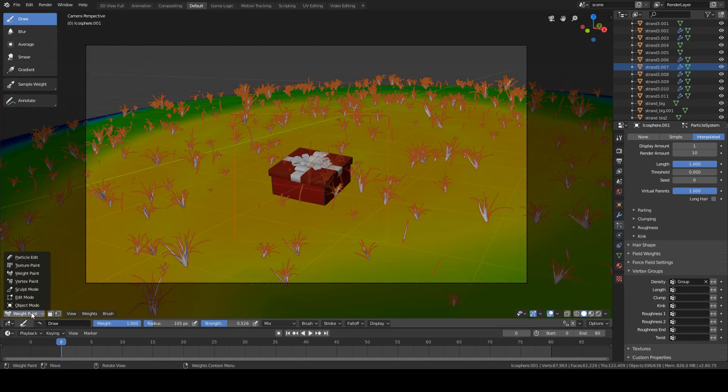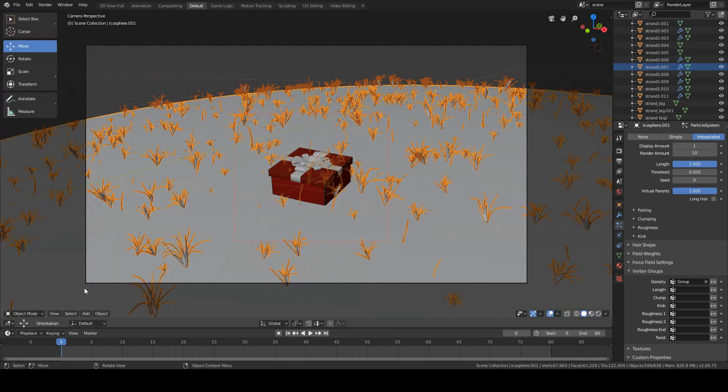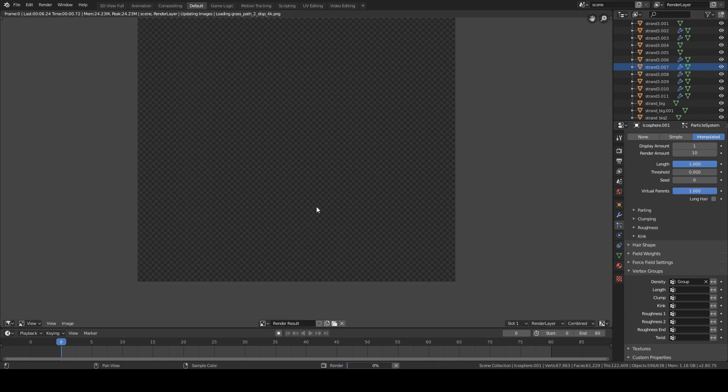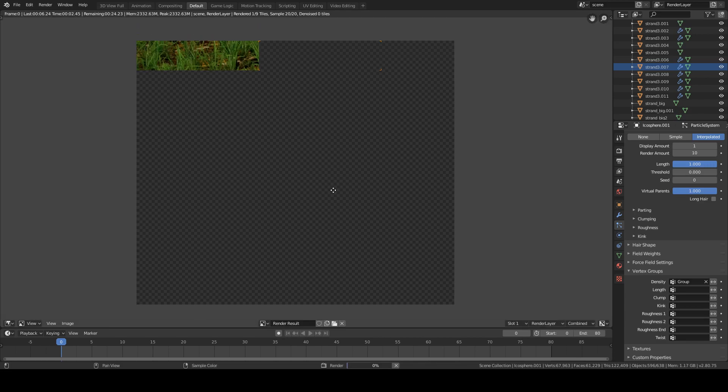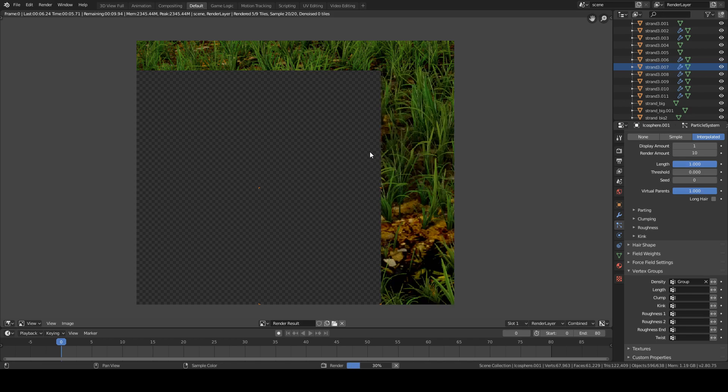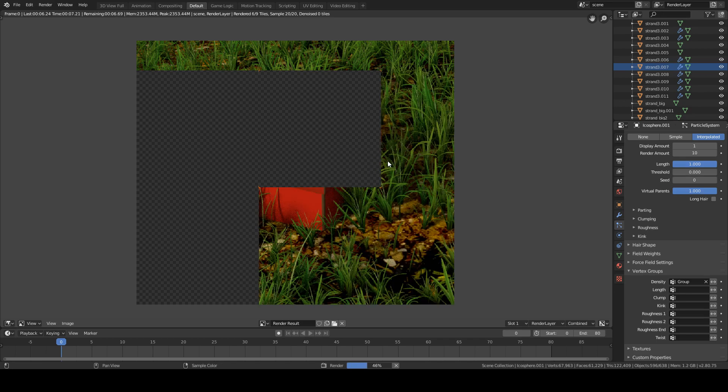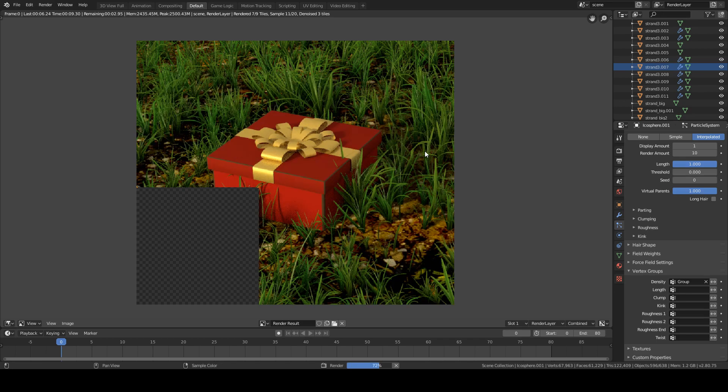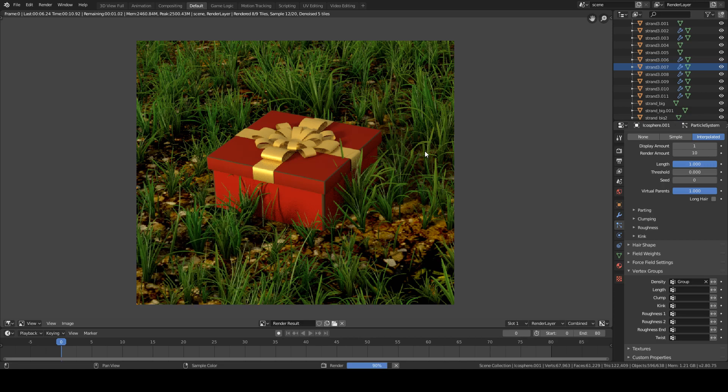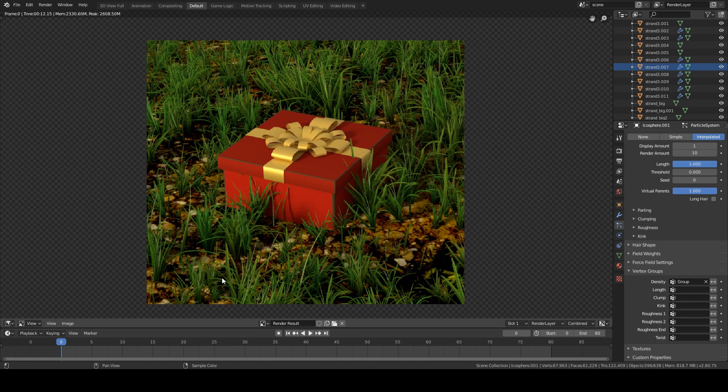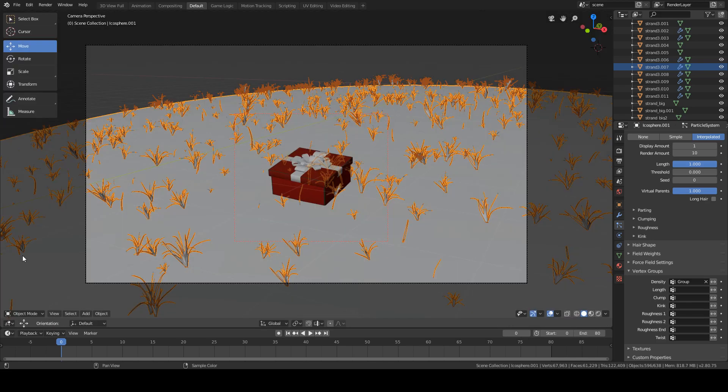Once it's done, we can now go into object mode and render this image. It should take a bit of time, but we can already start to see how there is more grass in the same area, which is good. But we still have one problem, and it is that grass still clips into the present. Using the same method, we're gonna fix this.